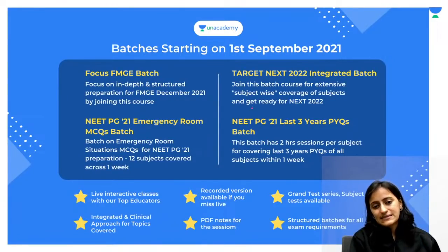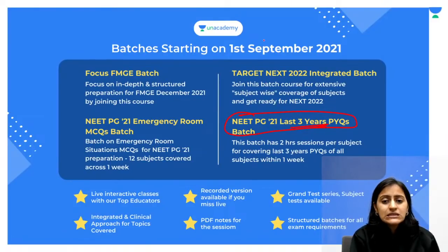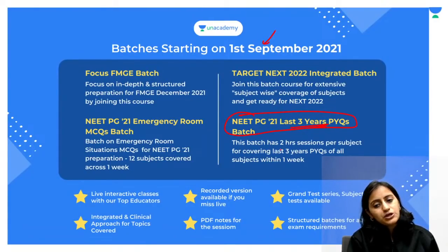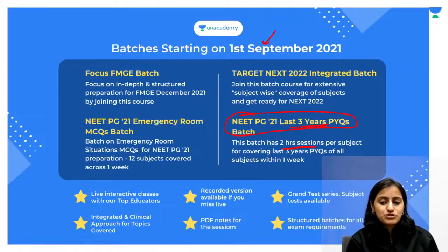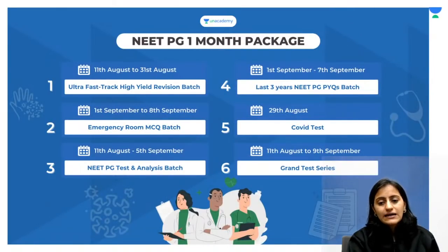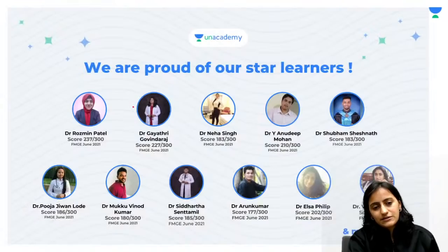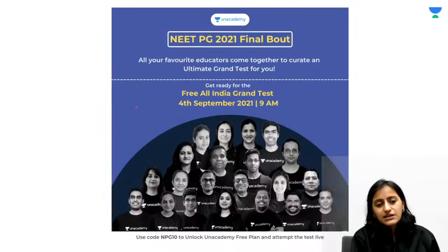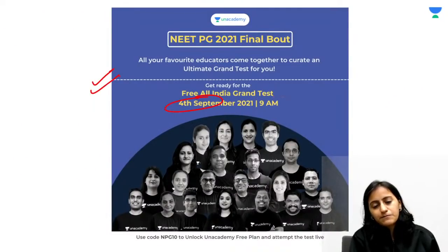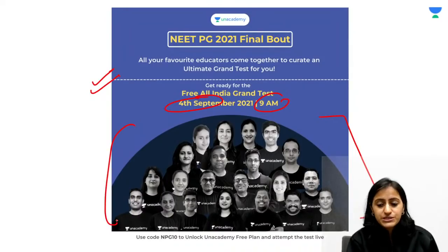For NEET PG candidates, make note that the last three years PYQ batch has also started on 1st of September. You will have a two-hour session per subject and in one week all subjects will be covered. When you take a one-month subscription, which is the minimum, this is what you get. The grand test is on 4th of September at 9 AM - all educators have contributed to the questions, so make sure you attend.